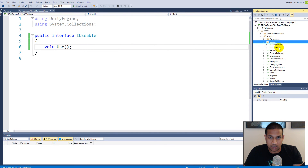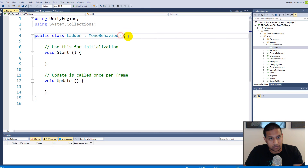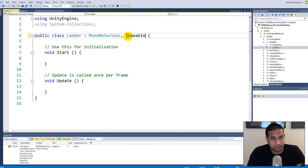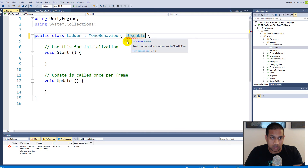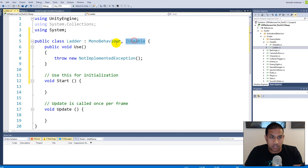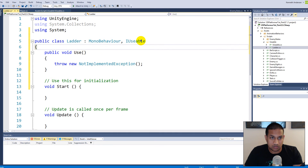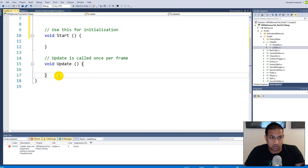Now let's go to our ladder script. After MonoBehaviour we add a comma and call IUsable. It will complain that the ladder does not implement the interface member IUsable.Use — that's because when you implement an interface you need to implement all its functions. Click the light bulb and click 'Implement Interface', or simply write 'public void Use()' yourself — it's exactly the same.